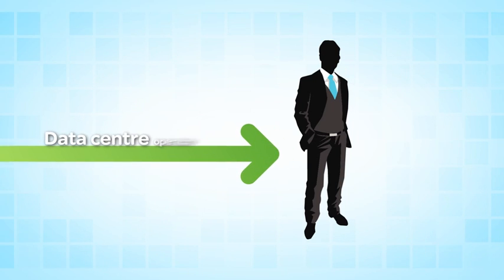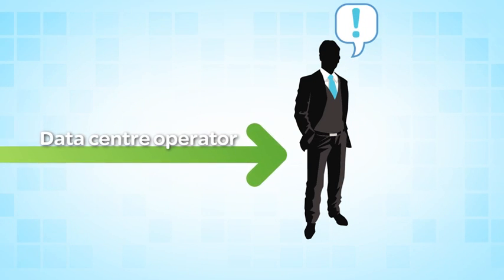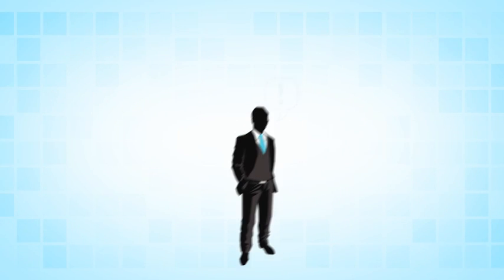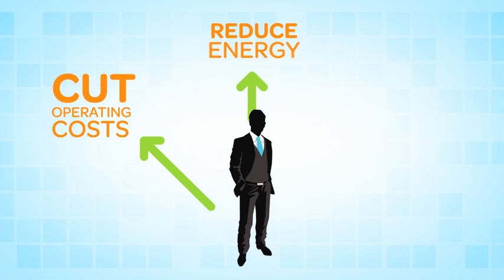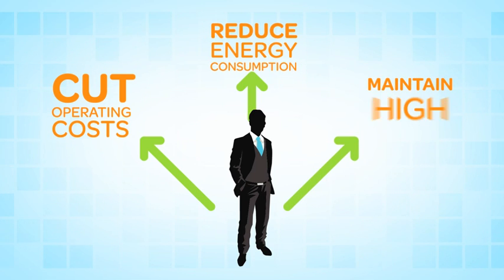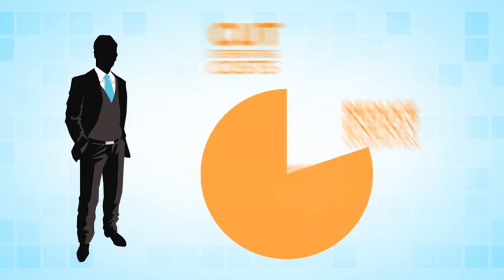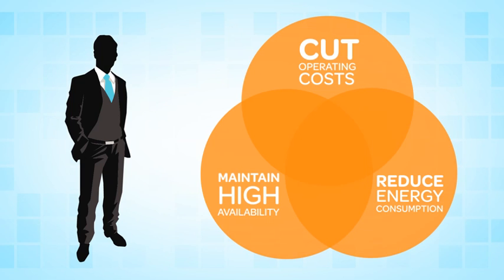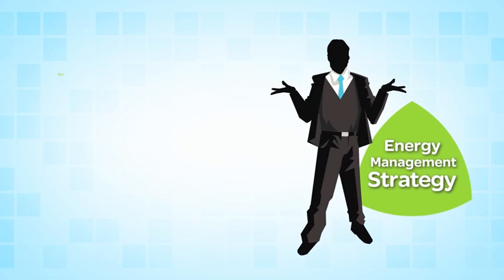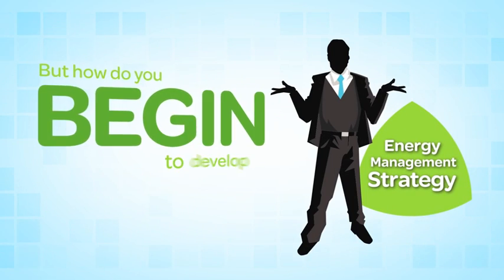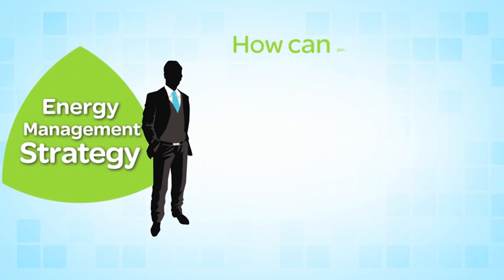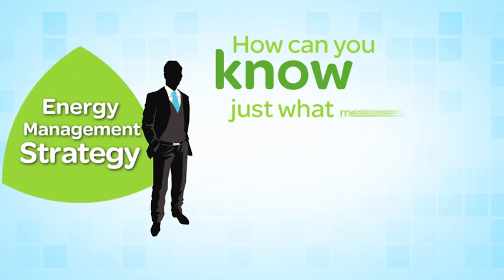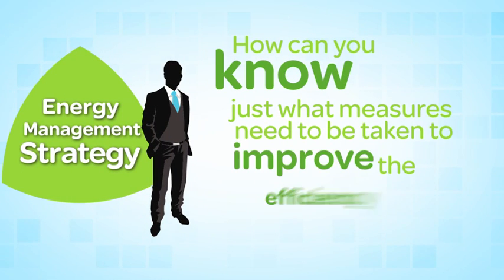If you're a data center operator, you've got some major concerns. You need to cut operating costs, reduce energy consumption, and maintain high availability. To make all those elements work together, you need an energy management strategy. But how do you begin to develop a strategy? How can you know just what measures need to be taken to improve the efficiency of your data center?